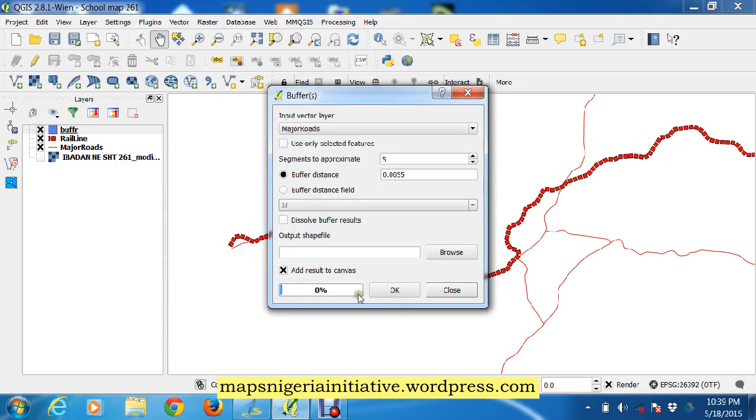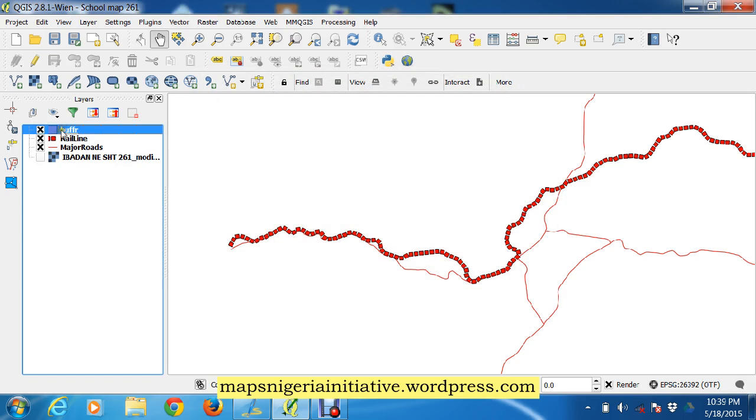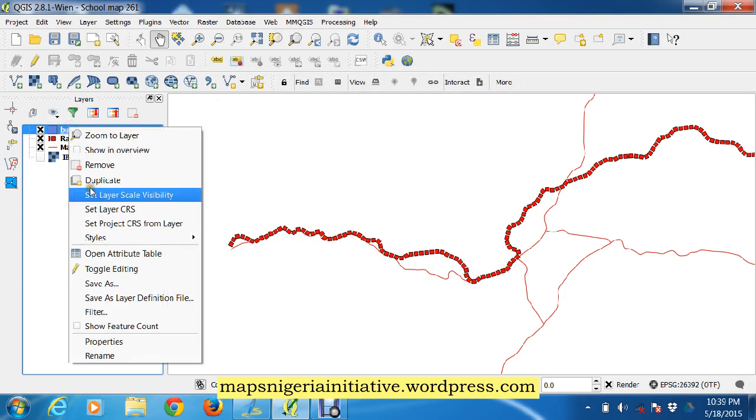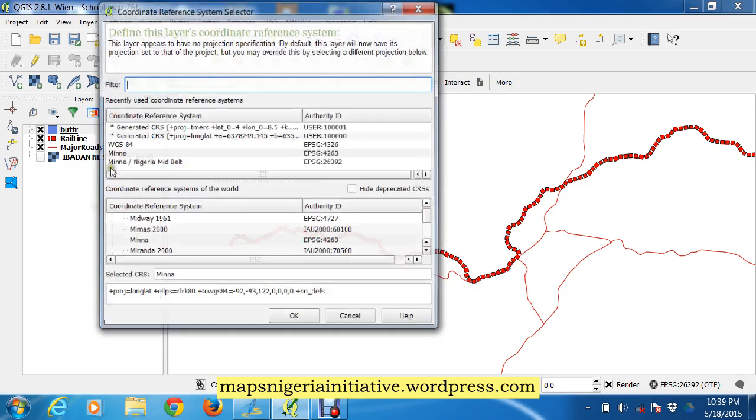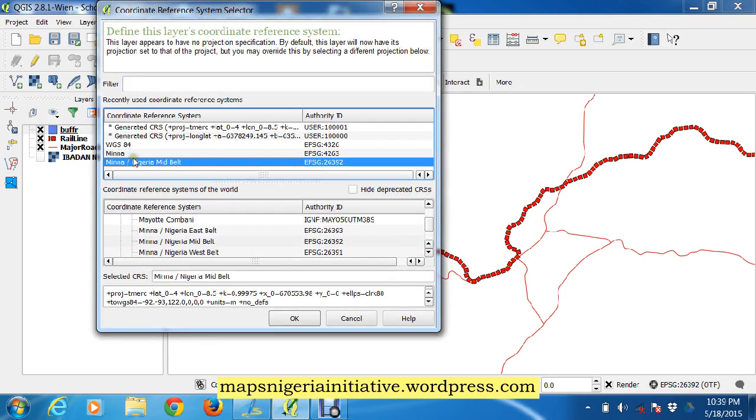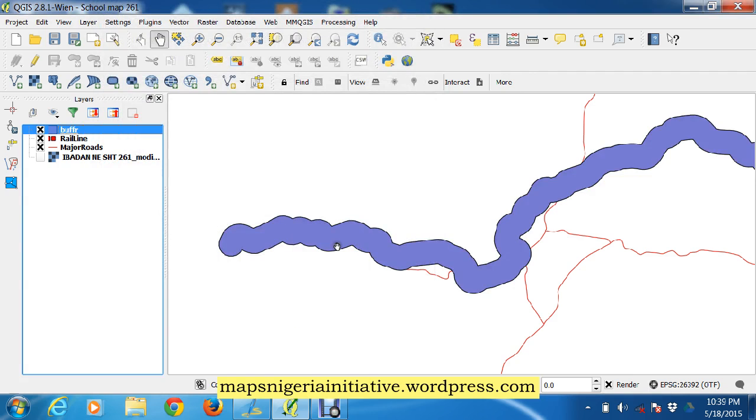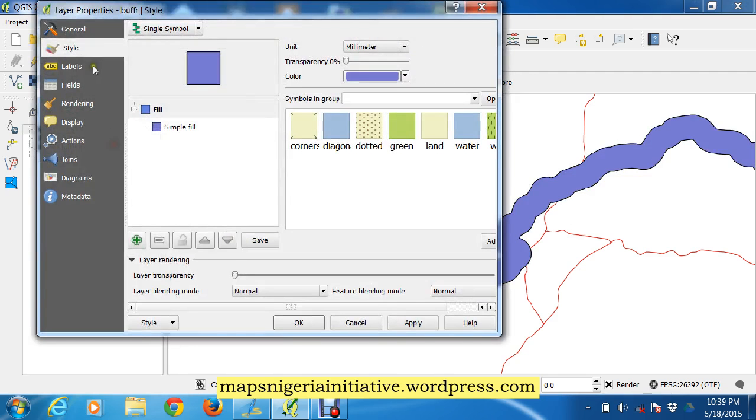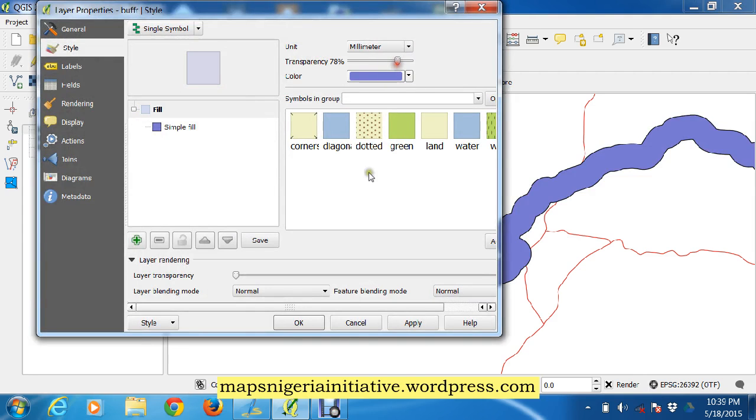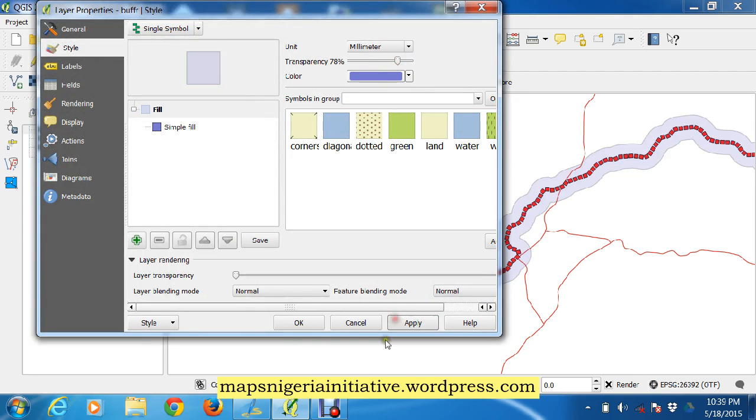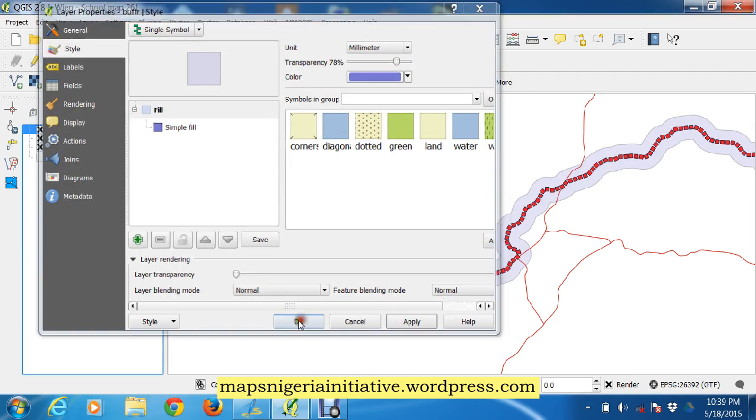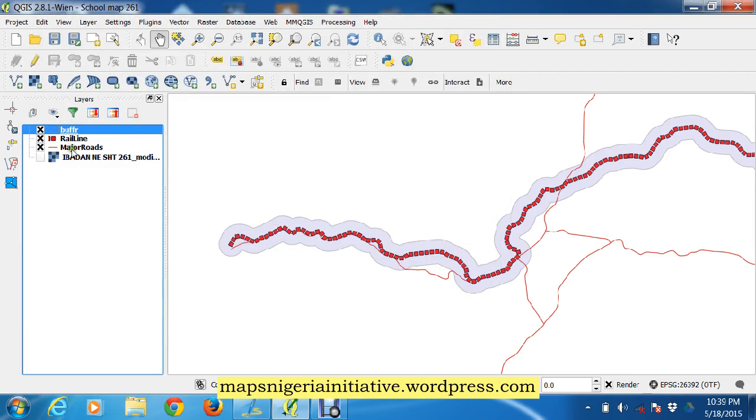Let's just set the layer CRS, that's layer coordinate reference system. That's okay. And that's our buffer. We just make it a bit transparent. Apply. Oh good, okay.